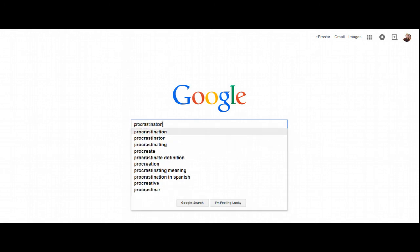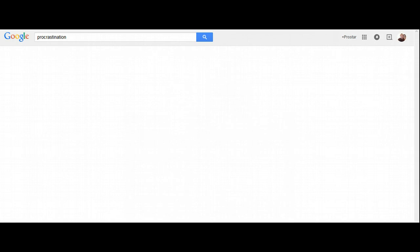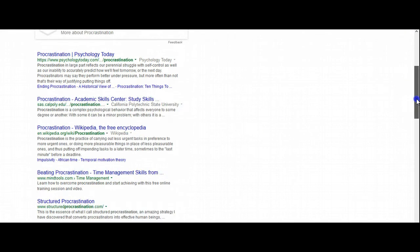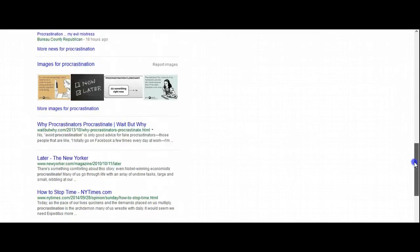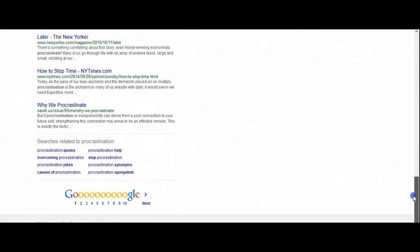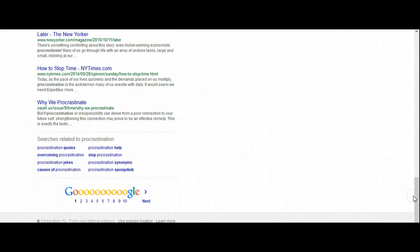Okay? So, press procrastination. Do a Google search for this, and it gives me what it is, and, you know, some things from psychology today, and, but if I go down to the bottom here, and this is really what I want. I want, so here's procrastination. Quotes, that's not really gonna help me.